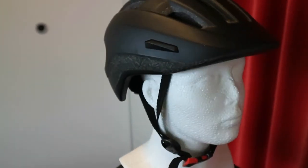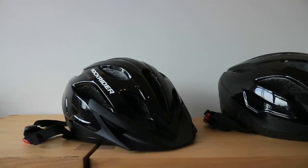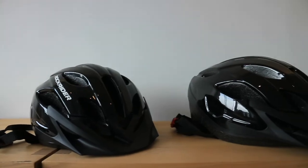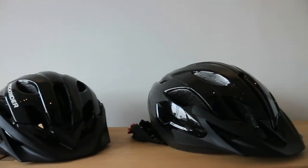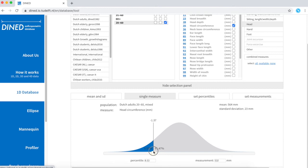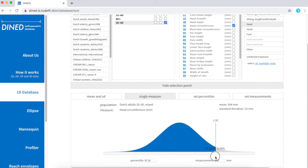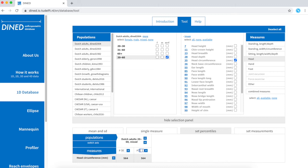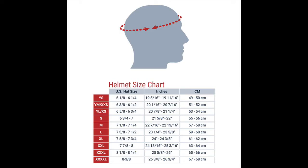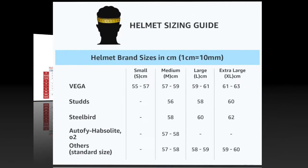Let's see how we can use ellipse in our case study. You might remember from previous module that we used the 1D database to find out that head circumference in Dutch adults can range between 526 and 602, even after excluding the smallest and largest 5%. While head circumference remains the dominant dimension in commercial sizing in the helmet industry, it doesn't tell much about the shape of the head.